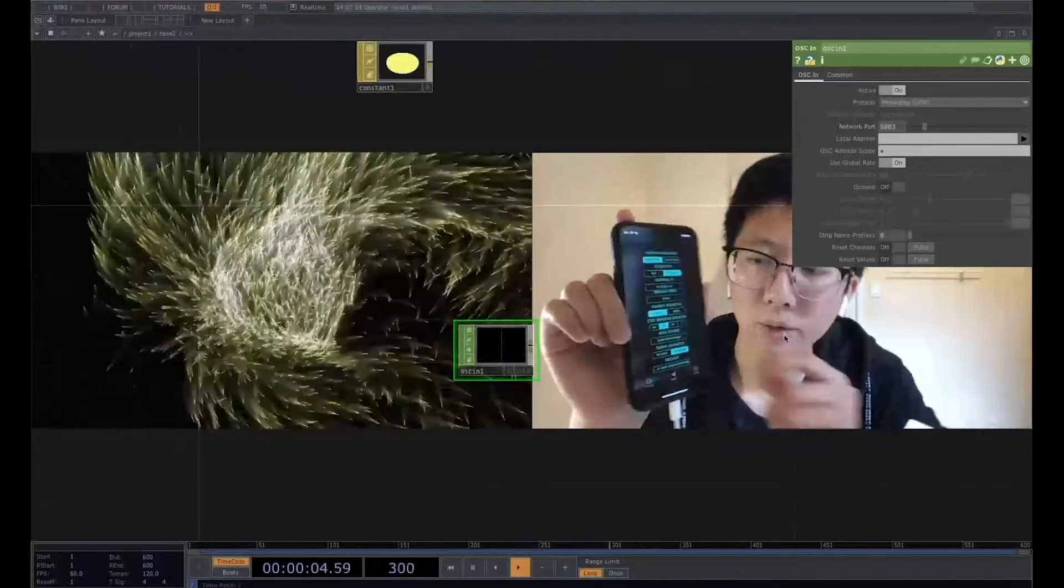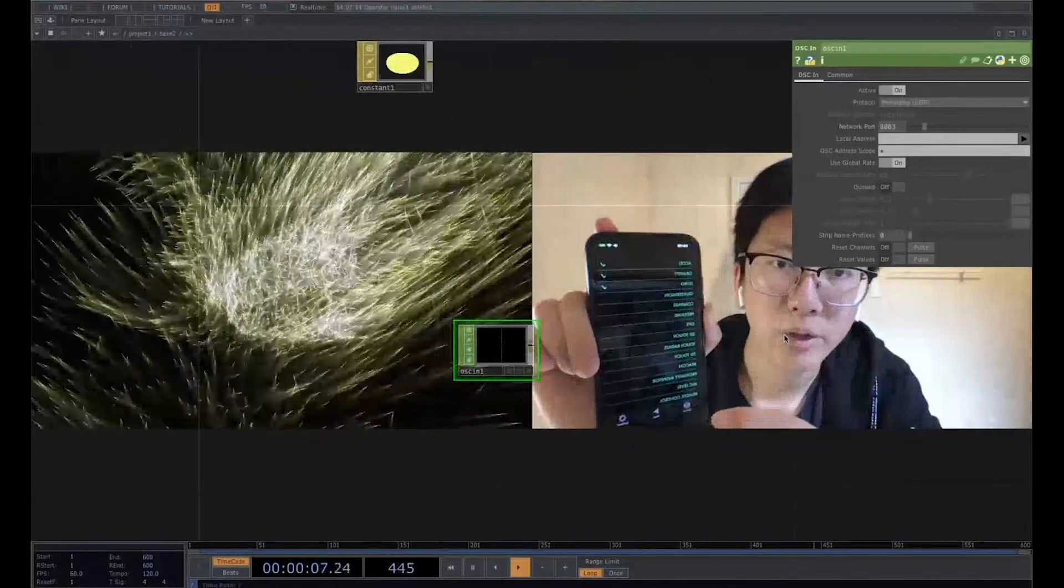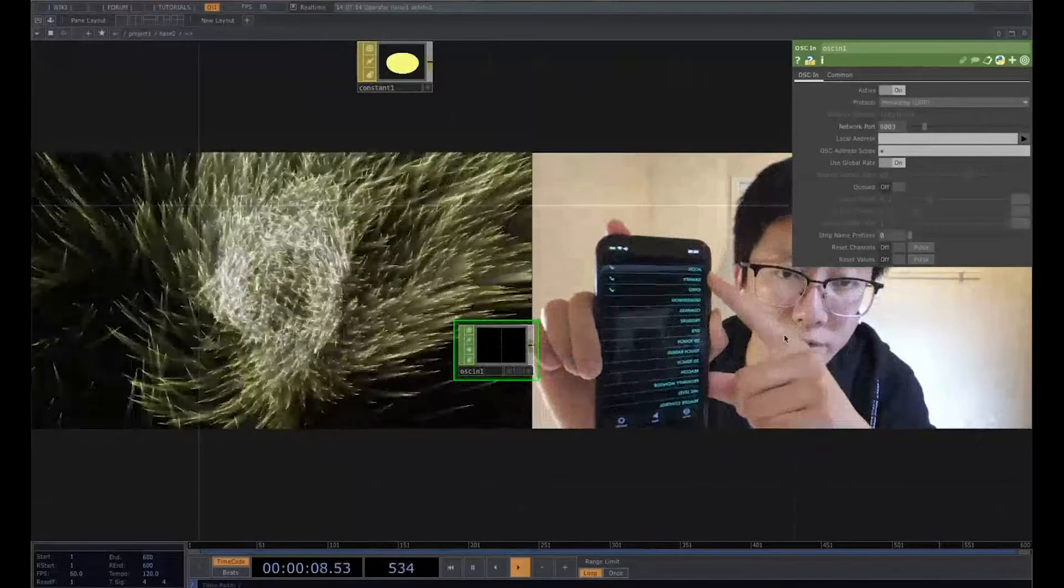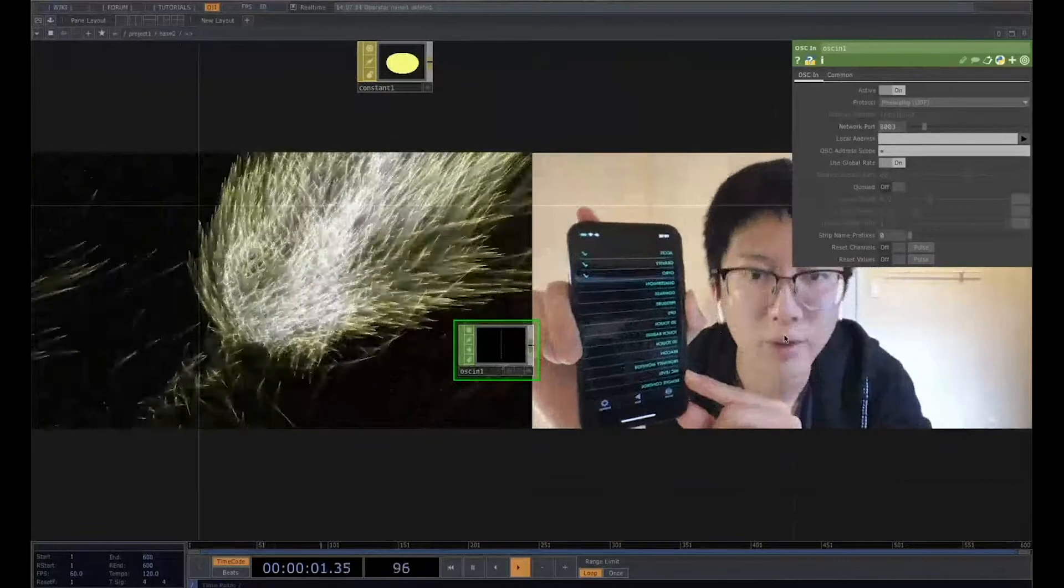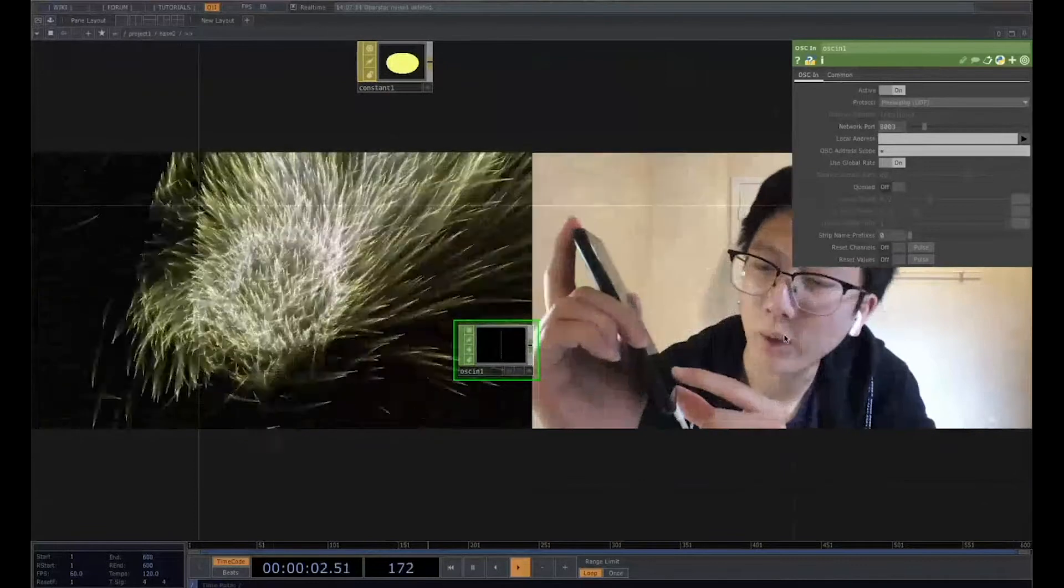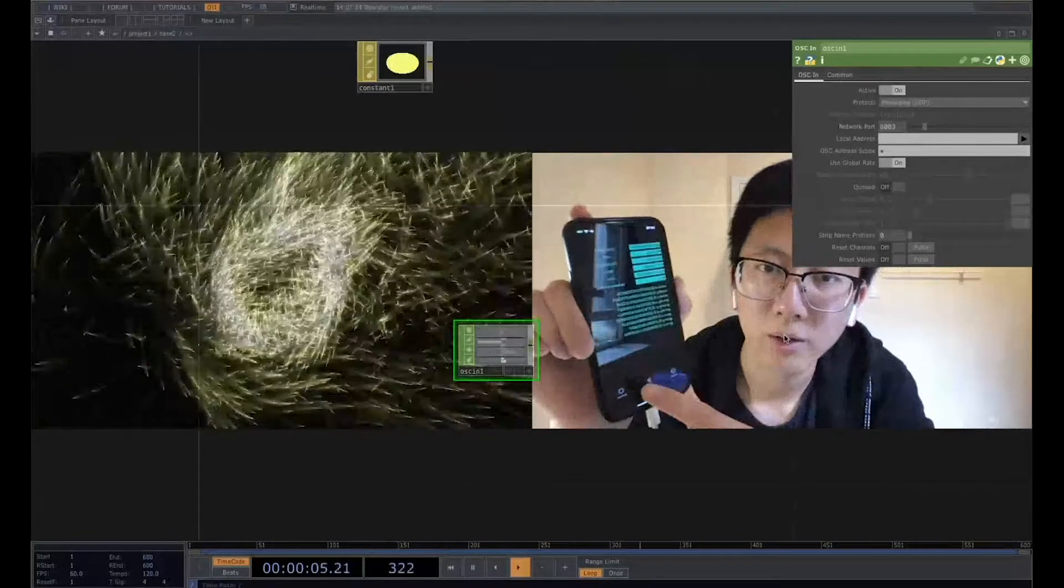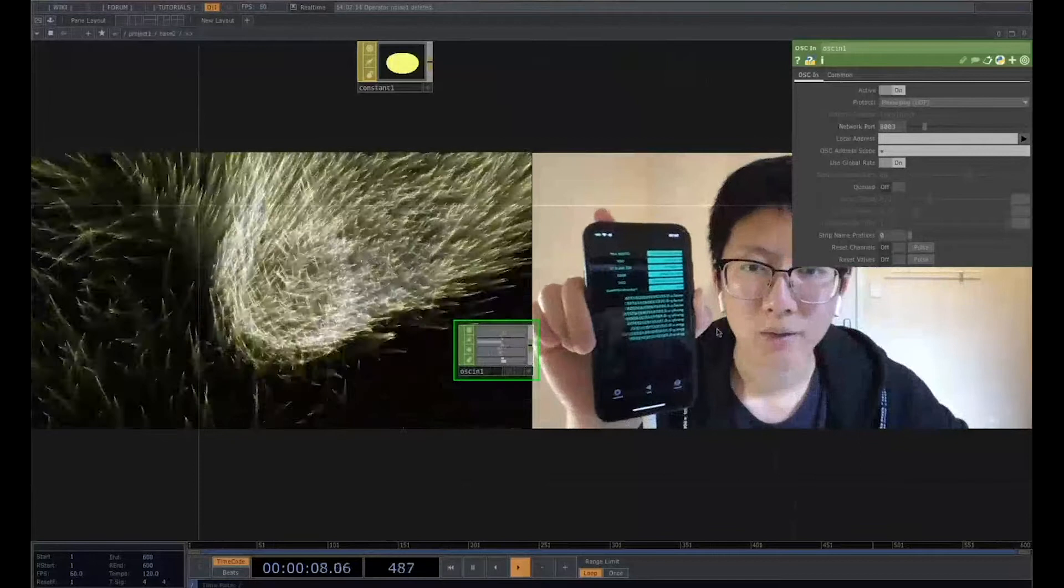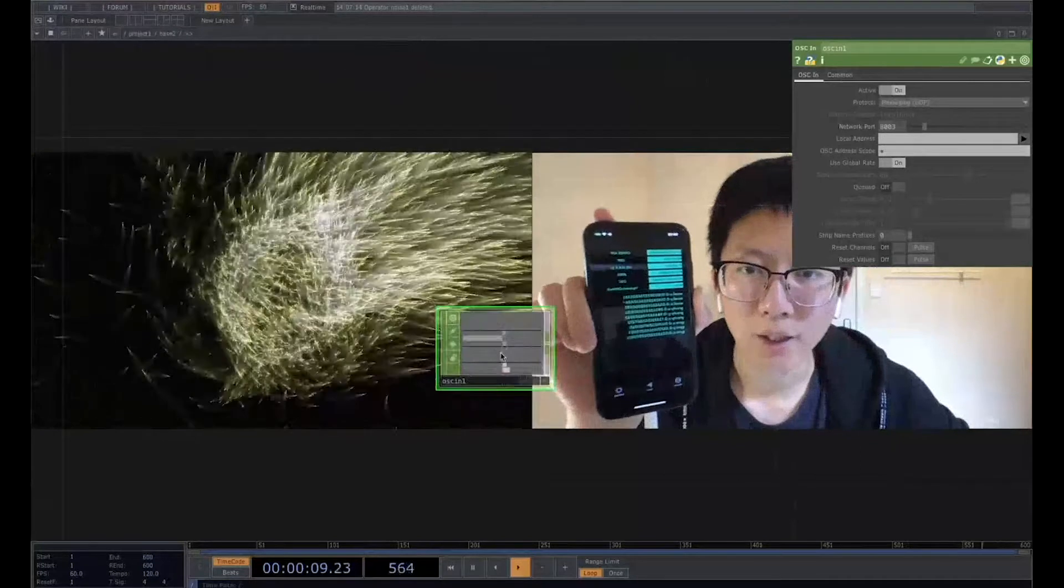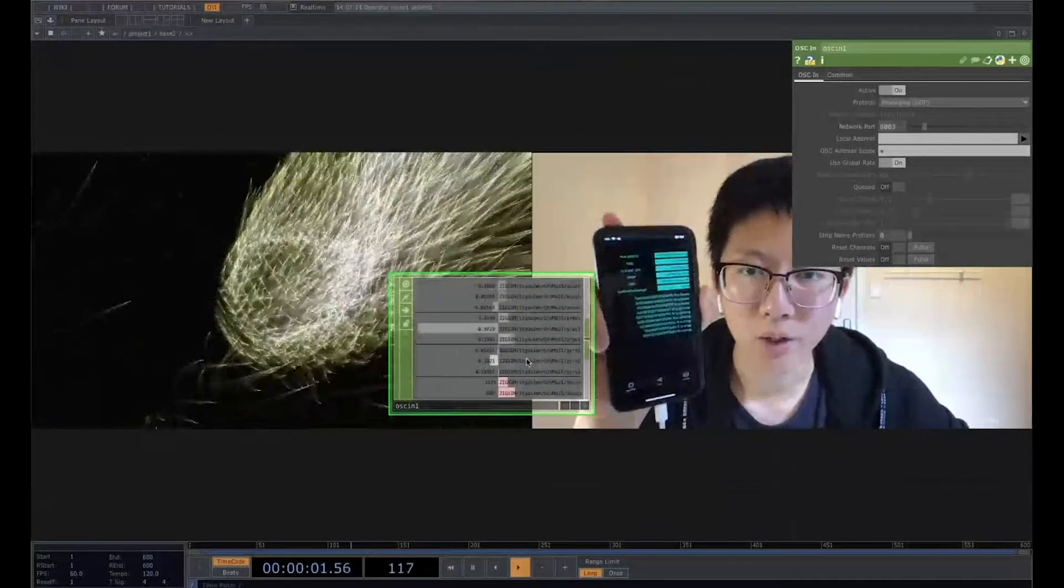And then you can go to the setting page, the sensor page. You can choose the different value you have in here and go to the play. You go to the start. So right now, see, the data is coming from your phone to the computer.